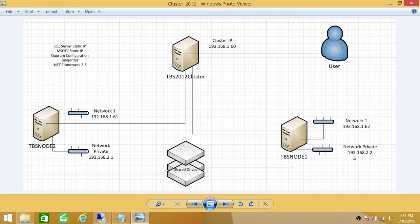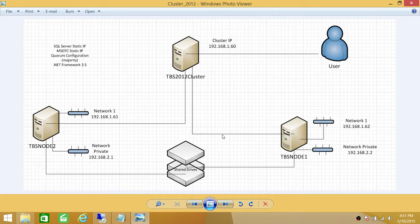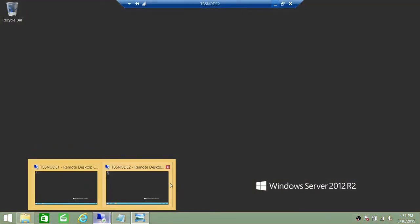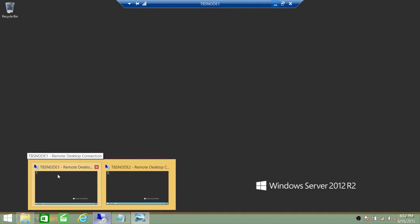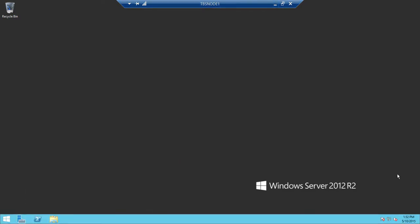When you configure your private or heartbeat network in a clustering environment, you do not need to provide a default gateway or DNS settings. The reason is this network is only used between Node 1 and Node 2, and we will be configuring it on both nodes. So let's go ahead and look at Node 1 and prepare it for clustering. Here are my two nodes: TBS Node 1 and TBS Node 2.